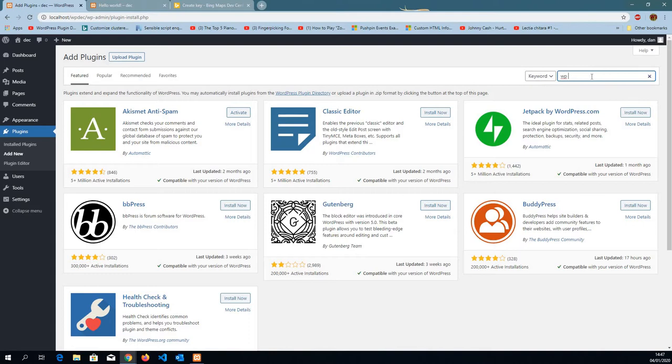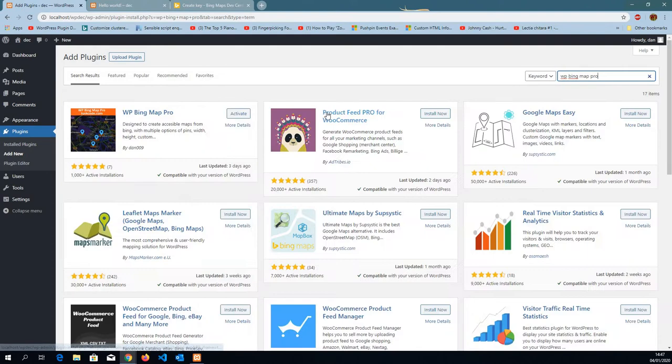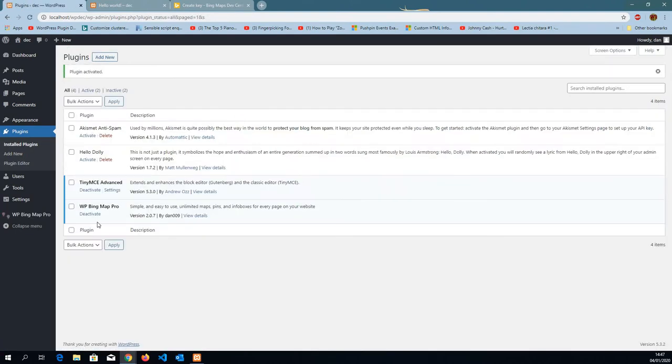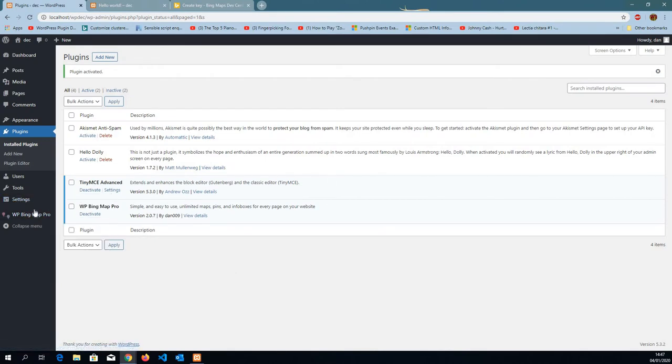Search for WP Bing Map Pro. I've already downloaded it, so I'm just going to click activate. Once we have it, it should show up on the left hand side menu.